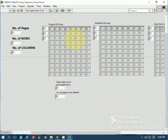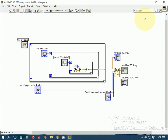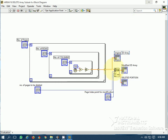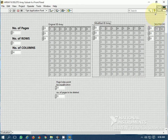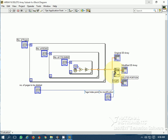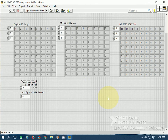Let's see if we can do the same for a 3-dimensional array. This is the 3D array I have generated, and this is again the deleteFromArray function. This is the modified 3D array and this is the deleted portion. The number of pages to be deleted has been wired, along with the length and page index for the modification point.